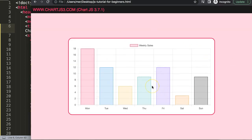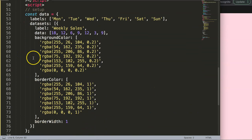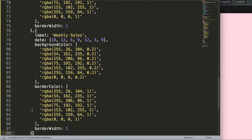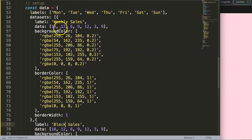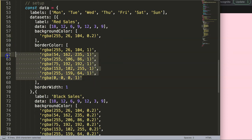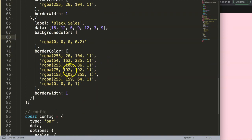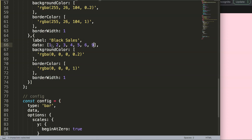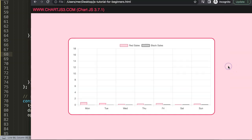Now I have a bar chart, but I need a stacked bar chart because every individual bar should have a data label. I'll duplicate the dataset, paste it in — one will be the black sales and the other the red sales. I'll remove all colors except the red on top and the black on the bottom, then renumber the data values one through seven so the example is easy to follow.